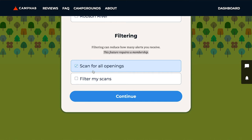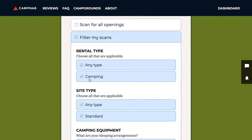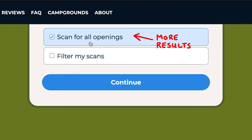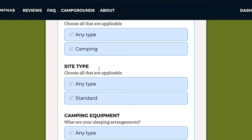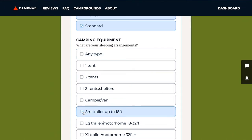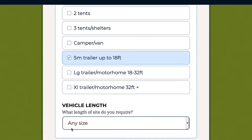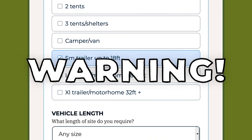In this setting, I'm going to select Filter My Scans. These options are going to vary based on what the park makes available for us to filter by. Most times I would say choose Scan for All Openings — that's the option that gives you the most possible notifications. But if you specifically want to scan for a site that fits a small trailer of up to 18 feet, selecting that option will filter out everything but sites that accommodate your particular vehicle. Use this filtering carefully because it will reduce the number of notifications you receive.